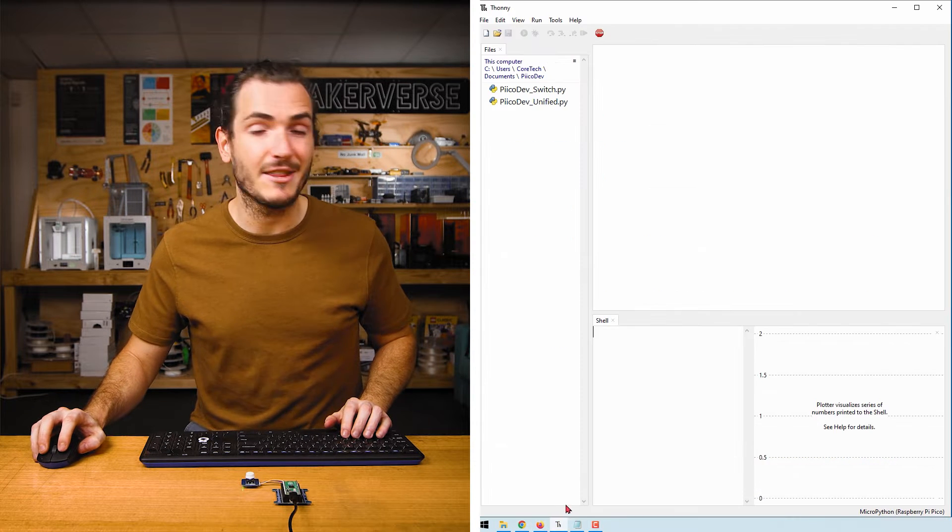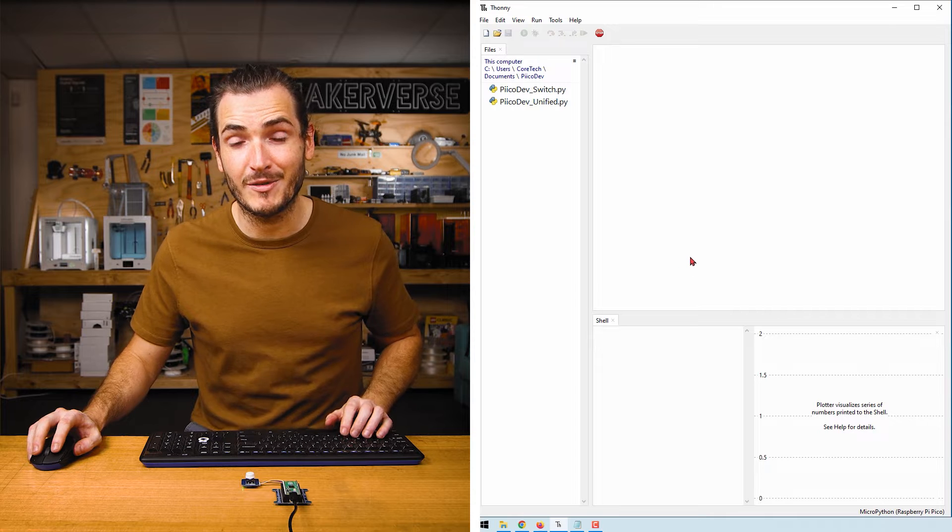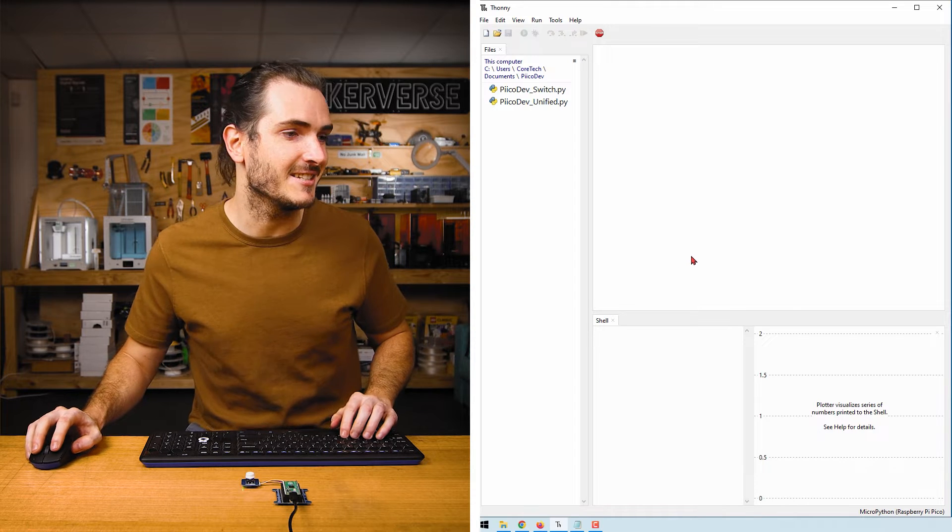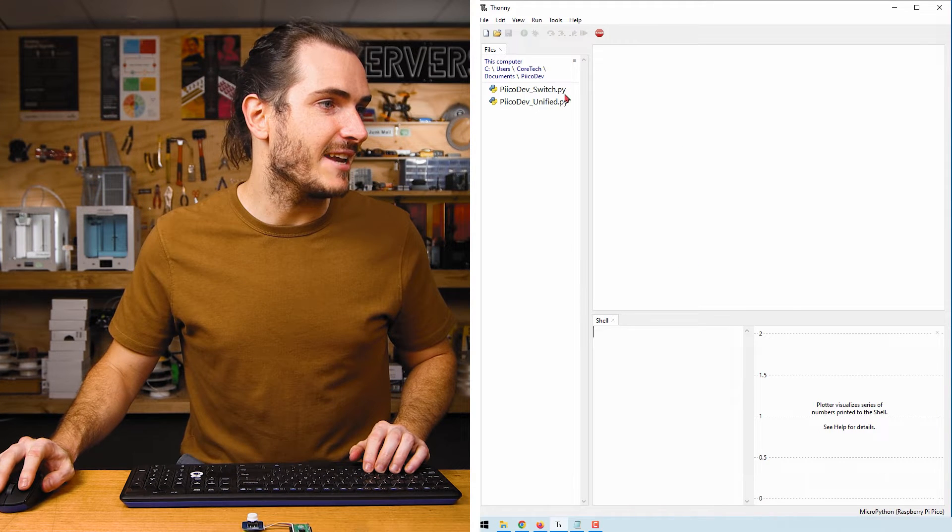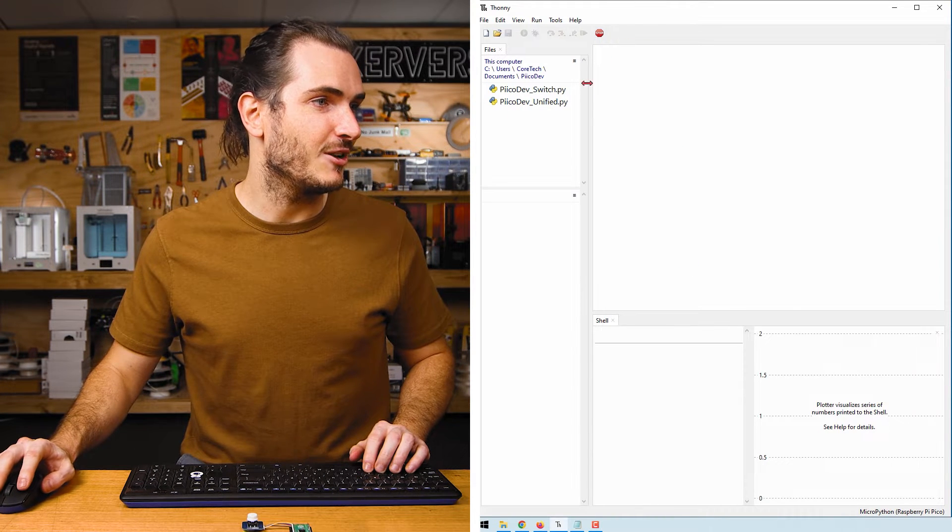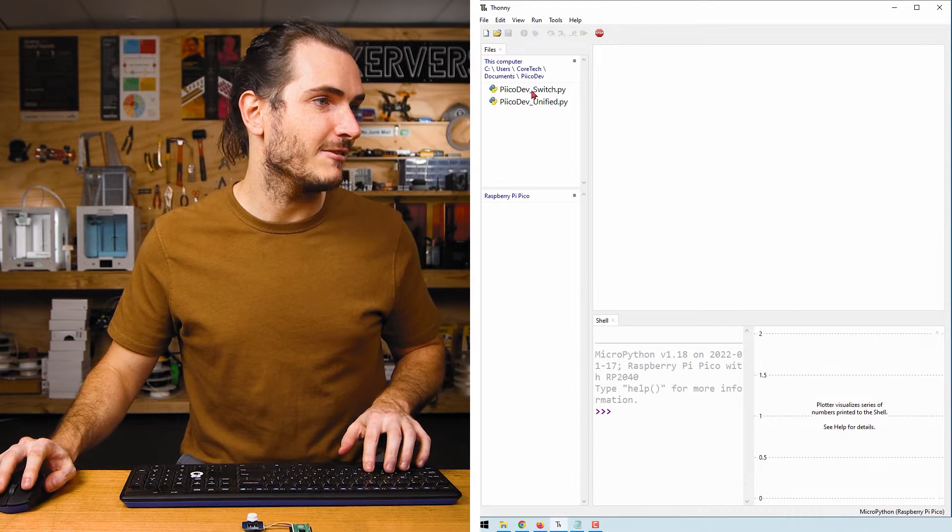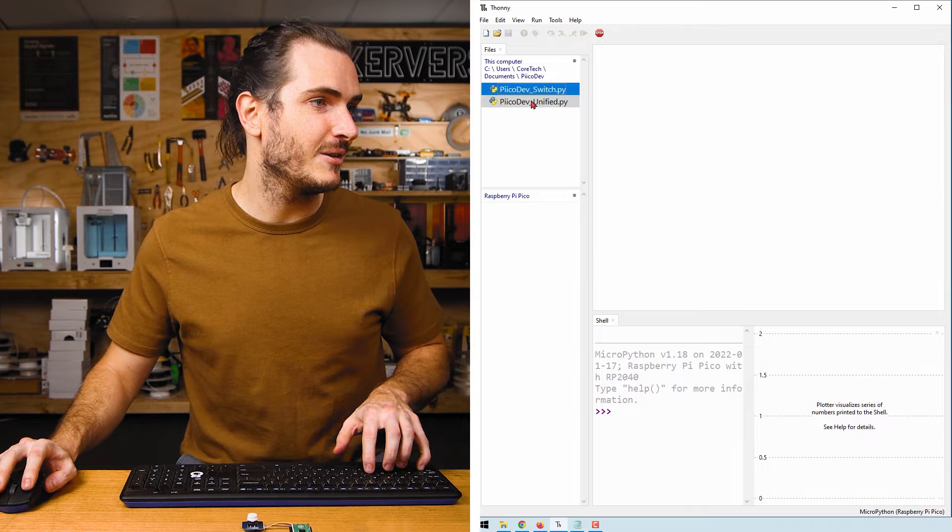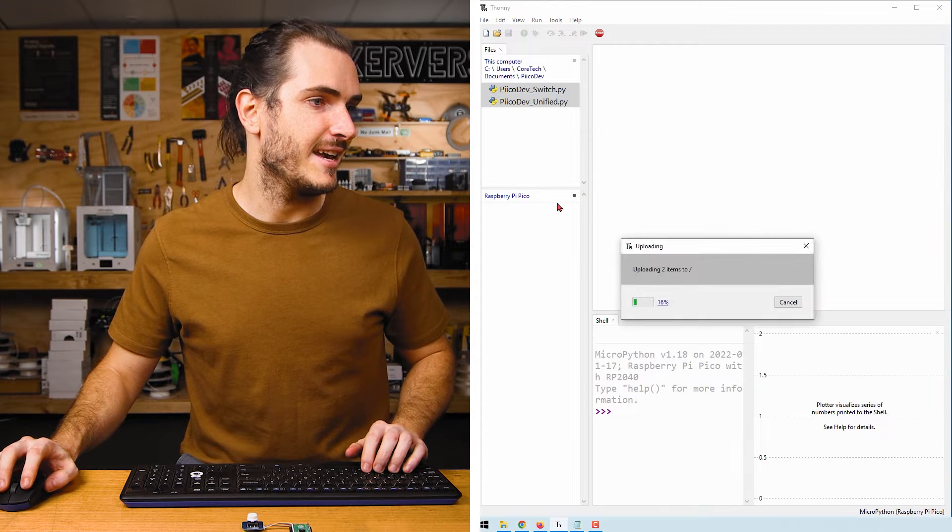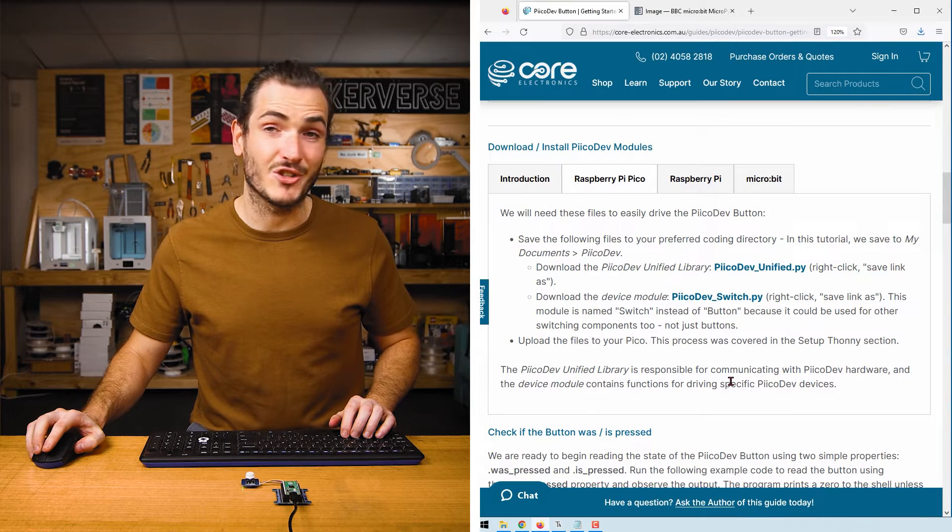If you've never used Thonny and the Raspberry Pi Pico before, check the article for help getting started. I've navigated to where my files are saved. I'll connect to my Raspberry Pi Pico, select both files, and upload them to the Pico.